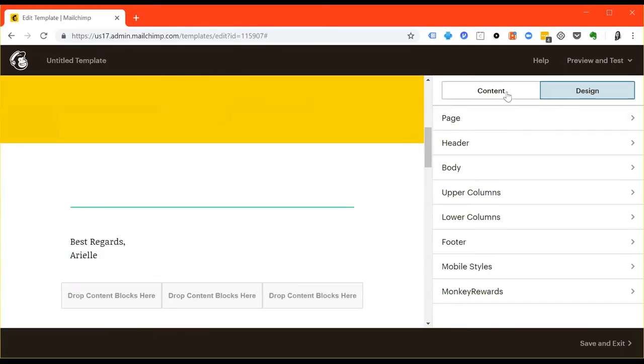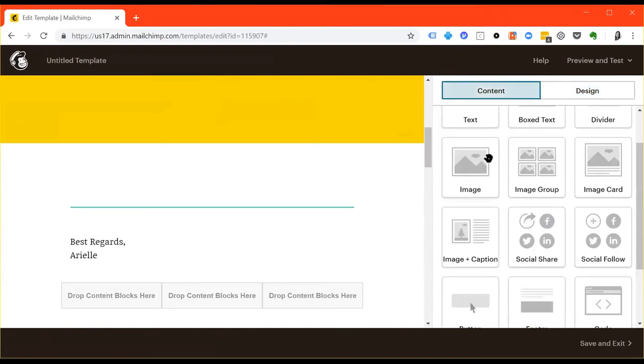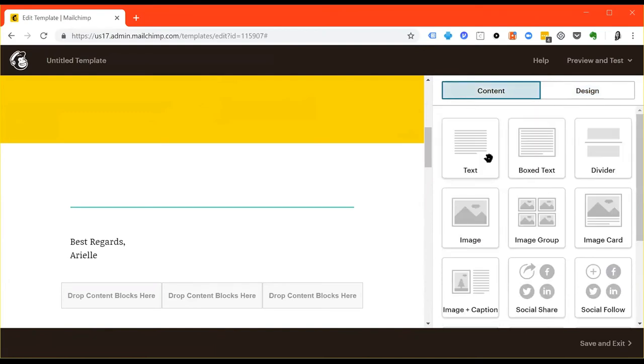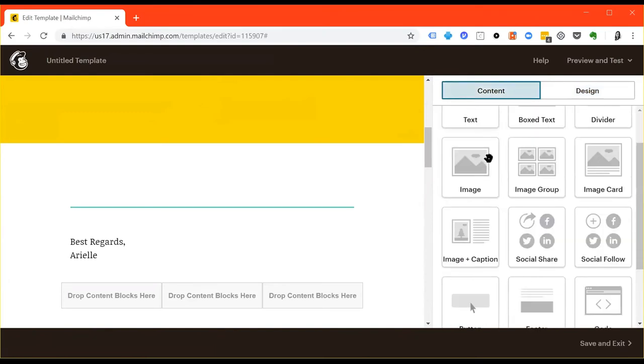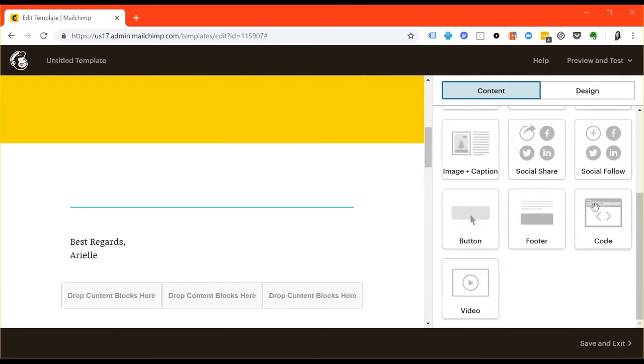Last but not least, if you want to add additional content aside from what's already there, click the content tab in the top right, and you can pick from the menu. You have text, box text, dividers, images, groups of images, image cards, image captions, social share, social follow, button, footer, code, and video.